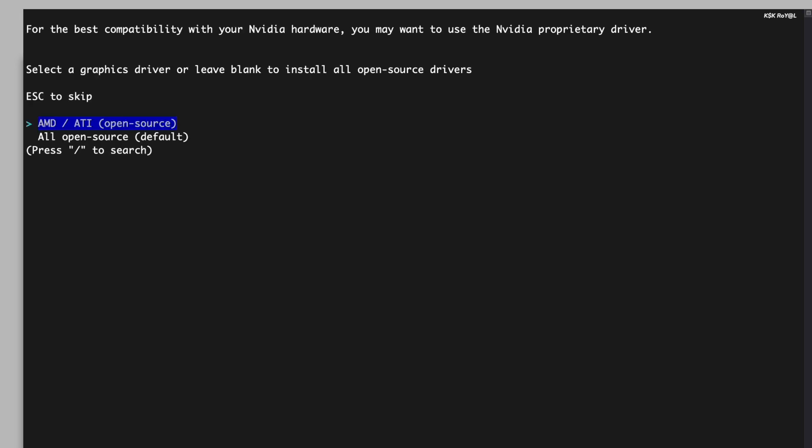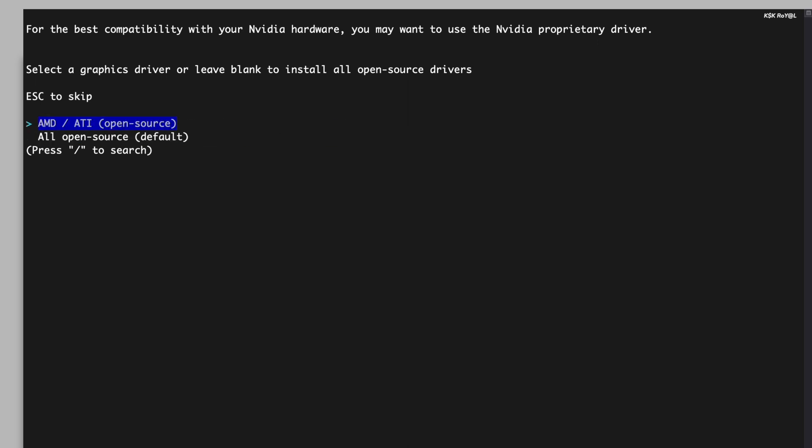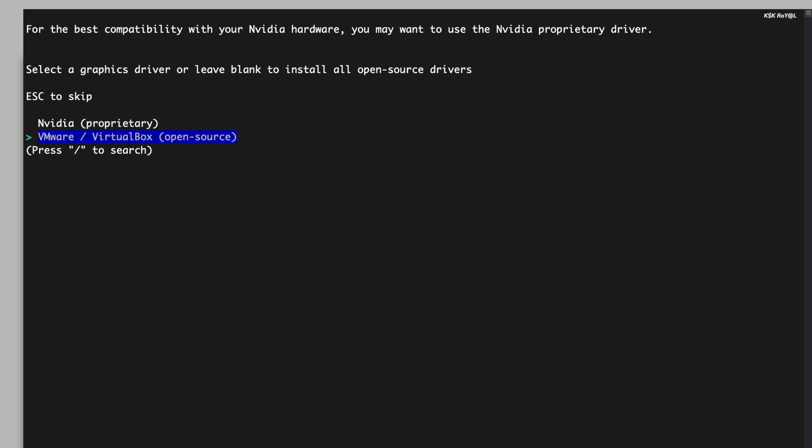Next, select the graphic drivers that you want to install. If you have a dedicated Nvidia graphics card, choose your proprietary or Nouveau driver accordingly.